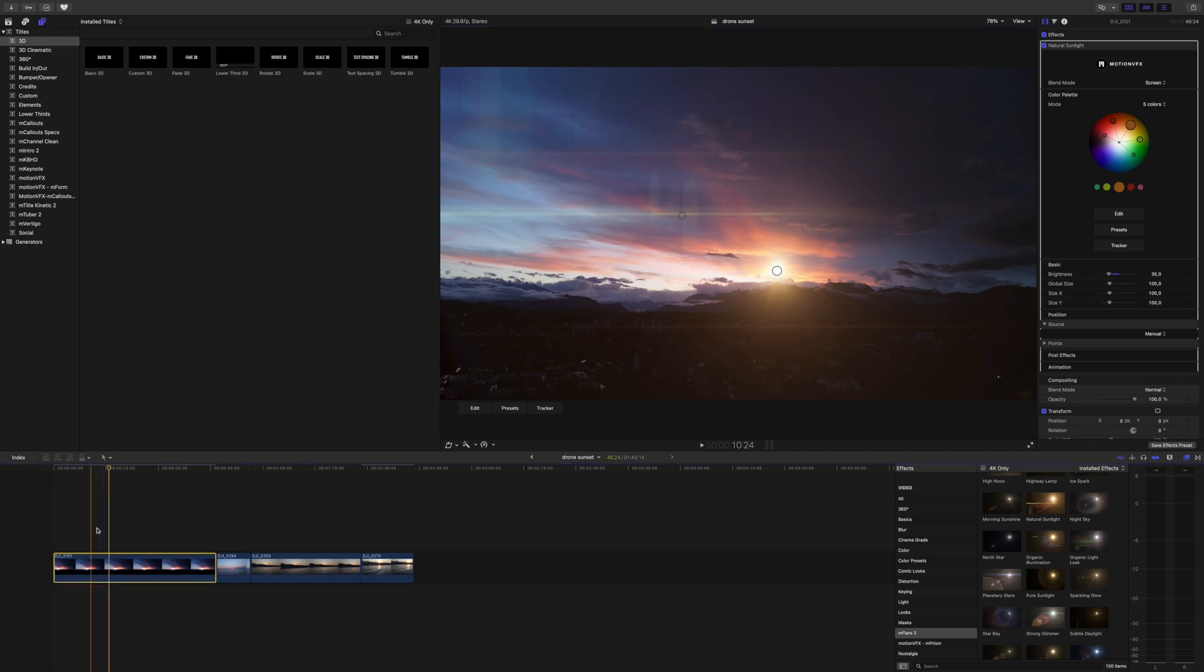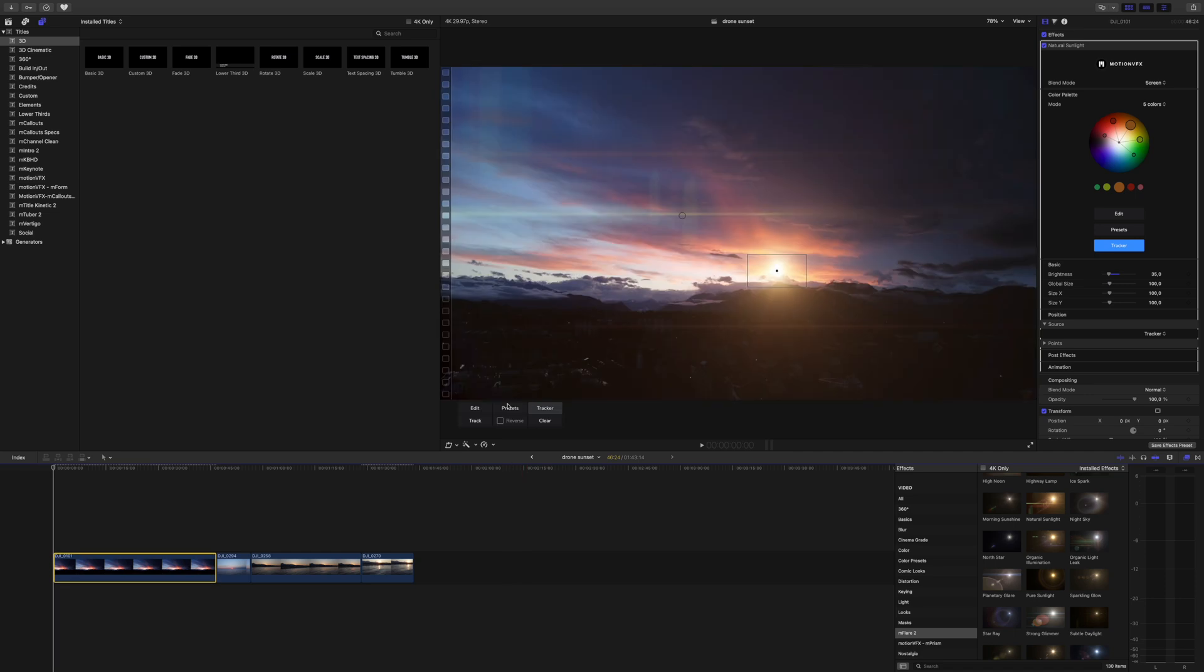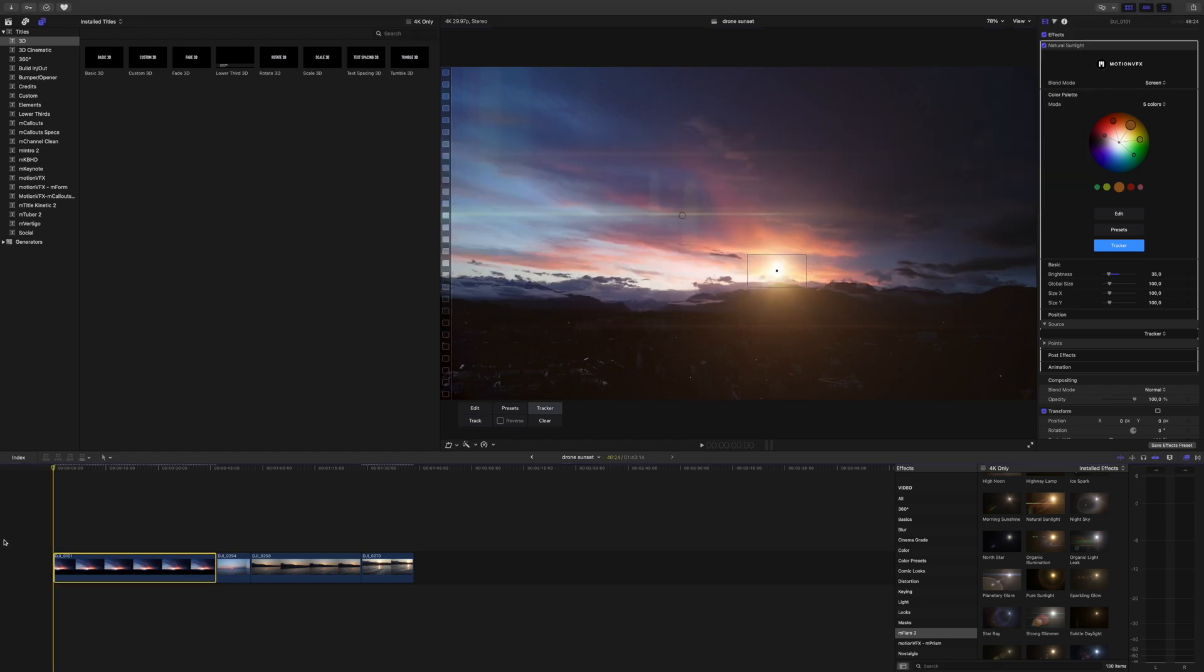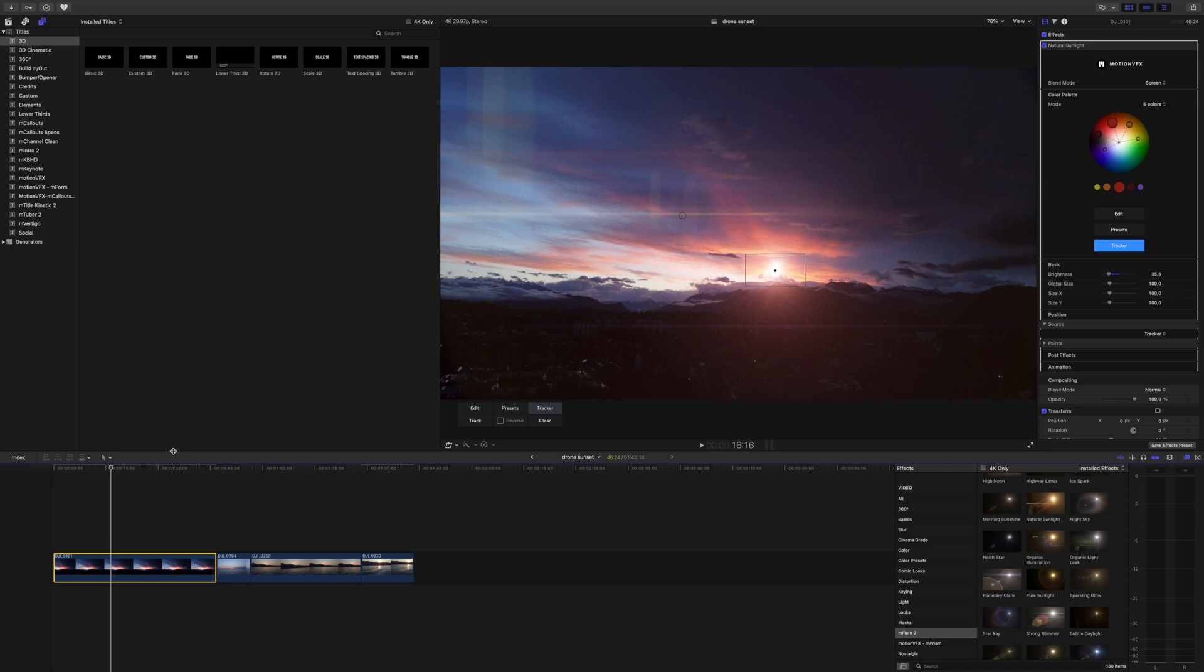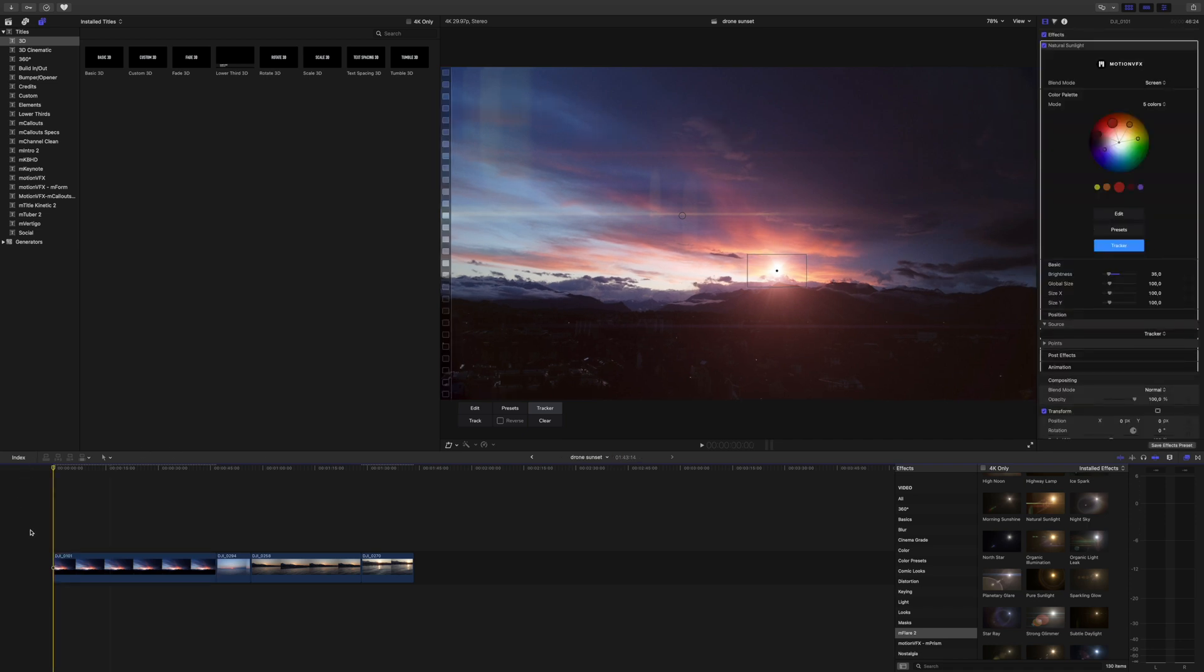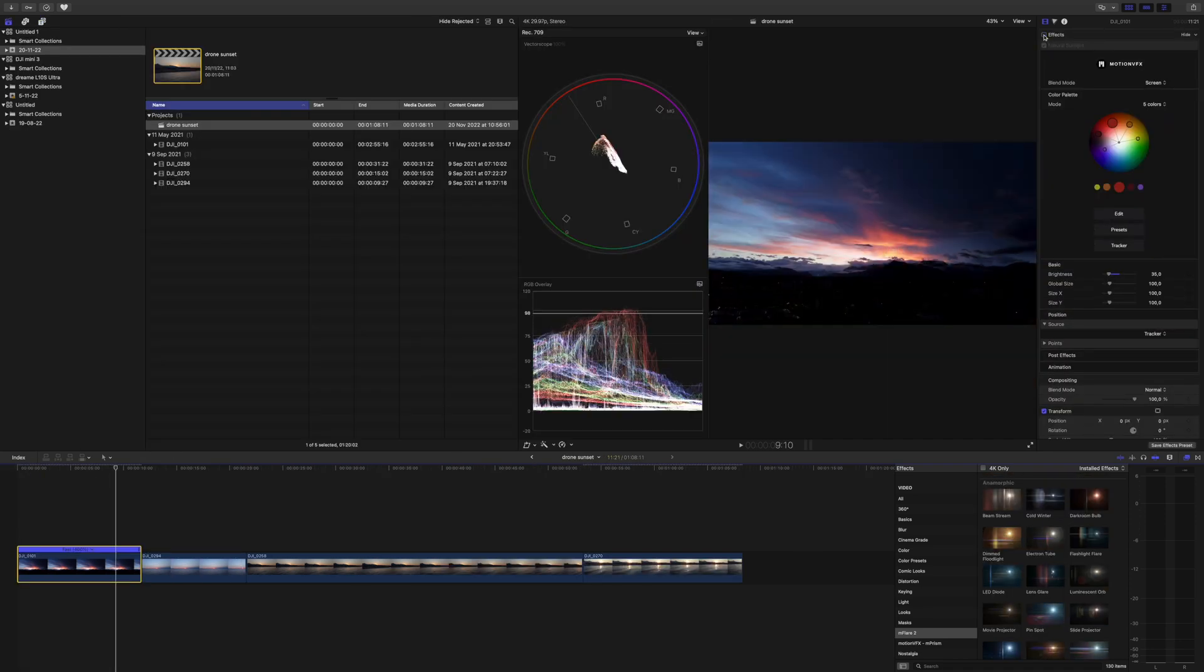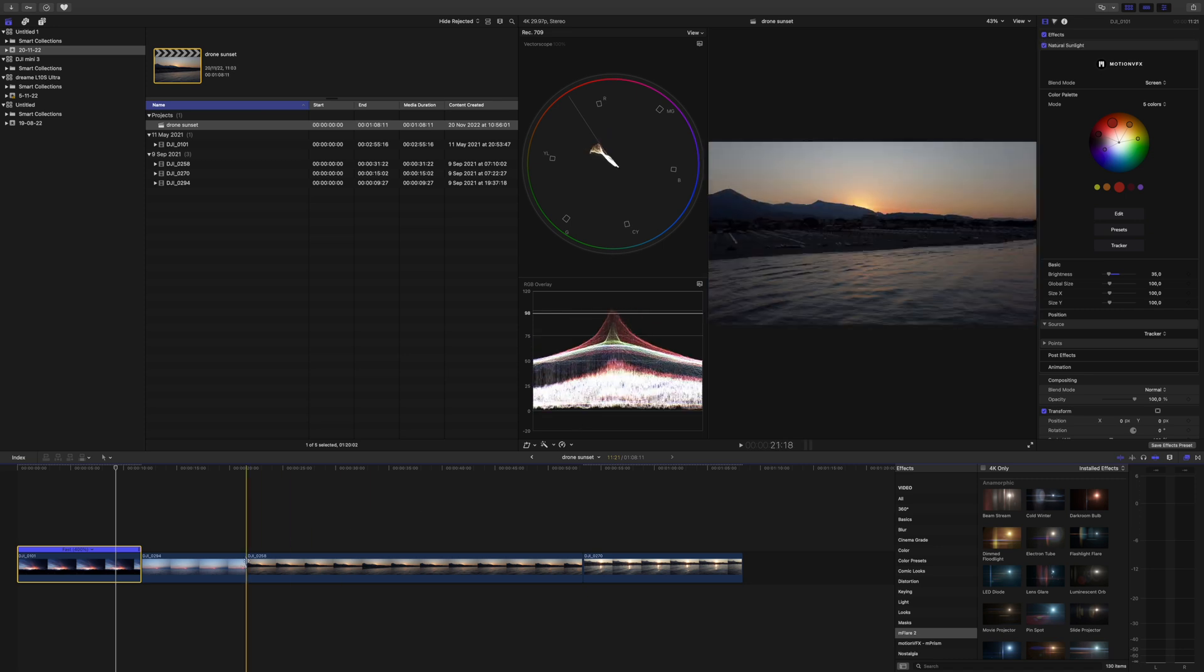Here, now it's a little bit too much so I can reduce the brightness. And then the best thing about this plugin is that you can track, so you just select this point and press track. And now I want to adjust the color because it's warmer so I can do that. I can turn the flare more to the reddish and boom.